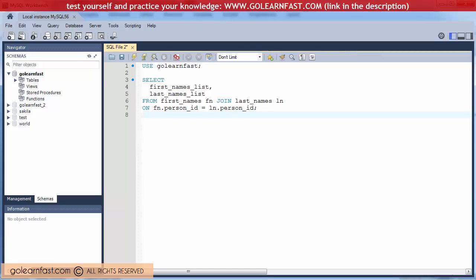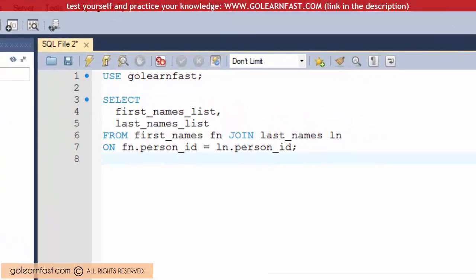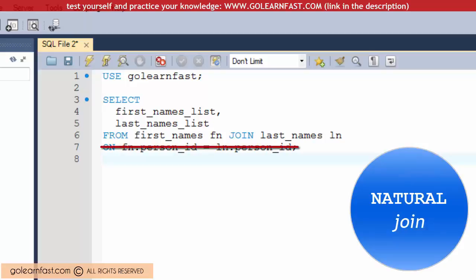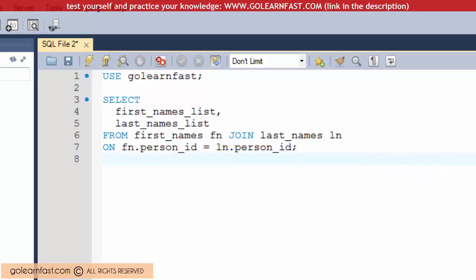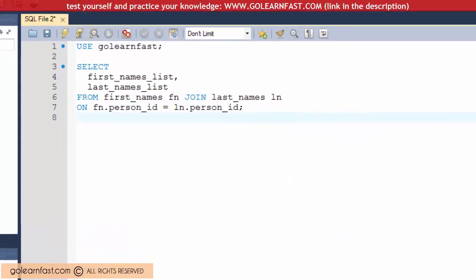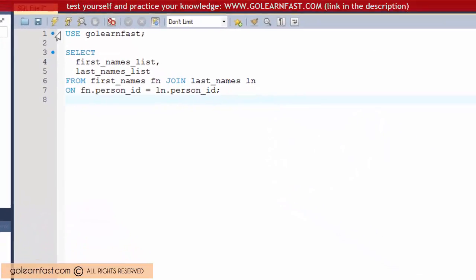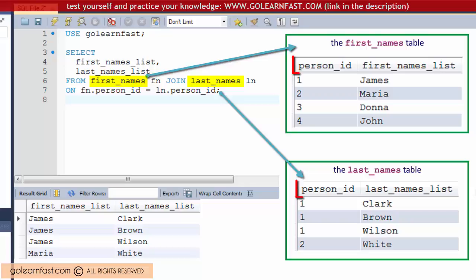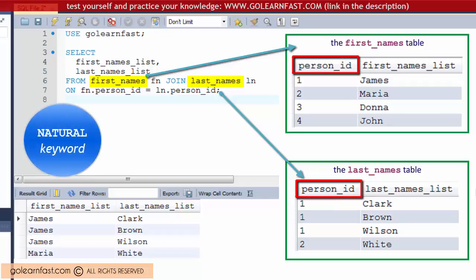This is again a common inner join. When you code a natural join, you don't specify the column that's used to join the two tables. Instead, the database automatically joins the two tables based on all columns in the two tables that have the same name, in this case the person_id column. You could for instance rephrase this example with a natural join using the NATURAL keyword.